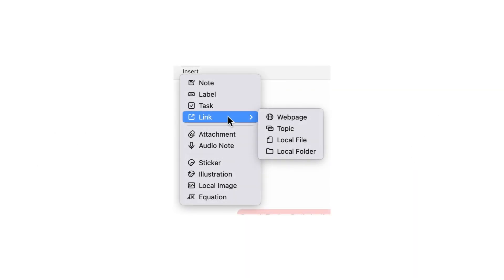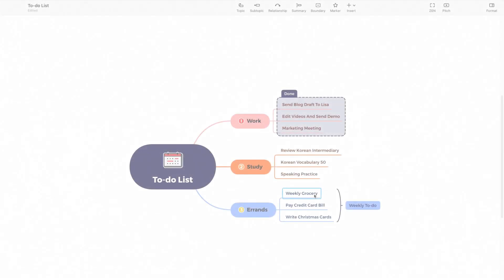Insert link. XMIND supports insert various types of links, including web pages, topics, local files, and local file folders.